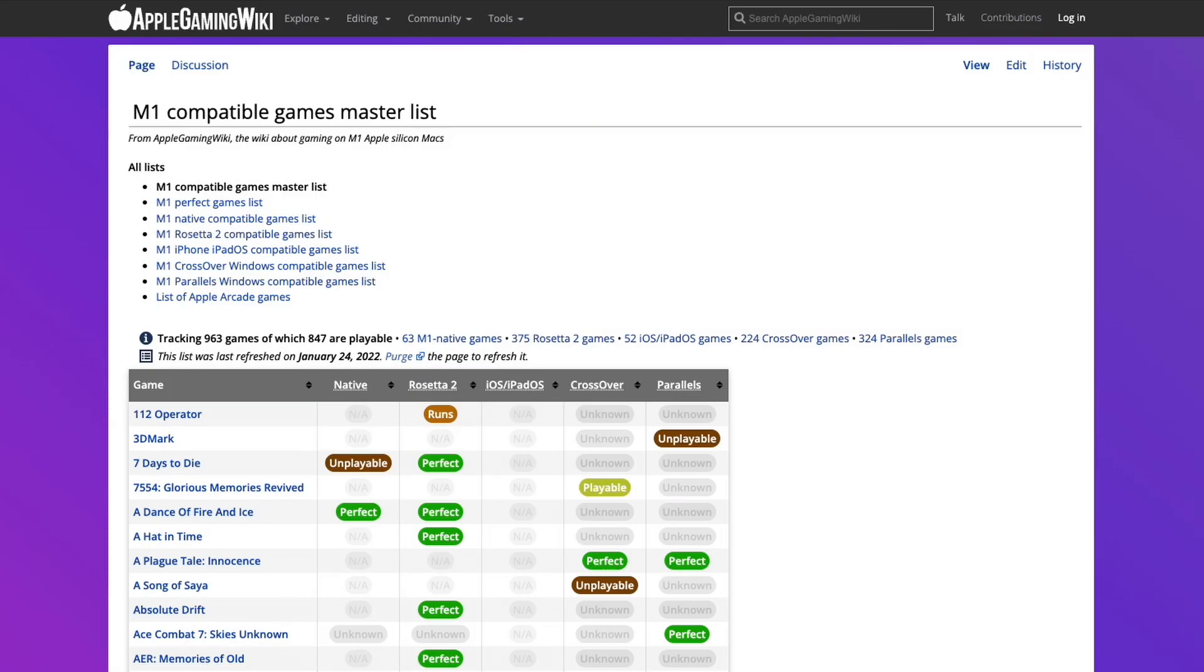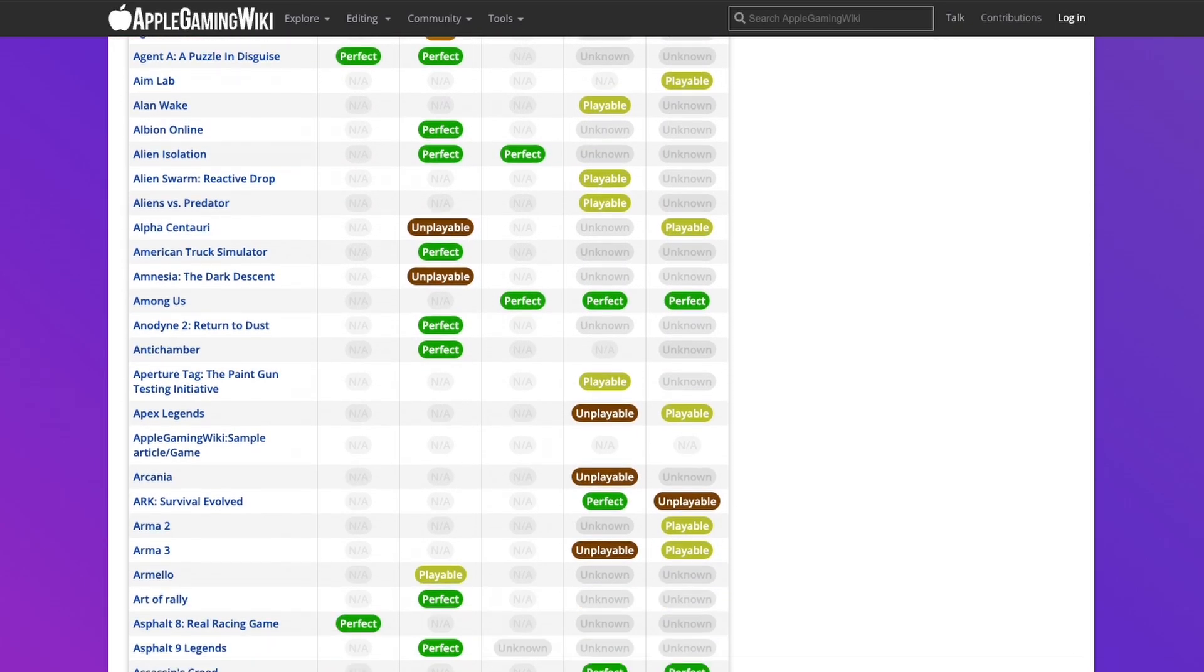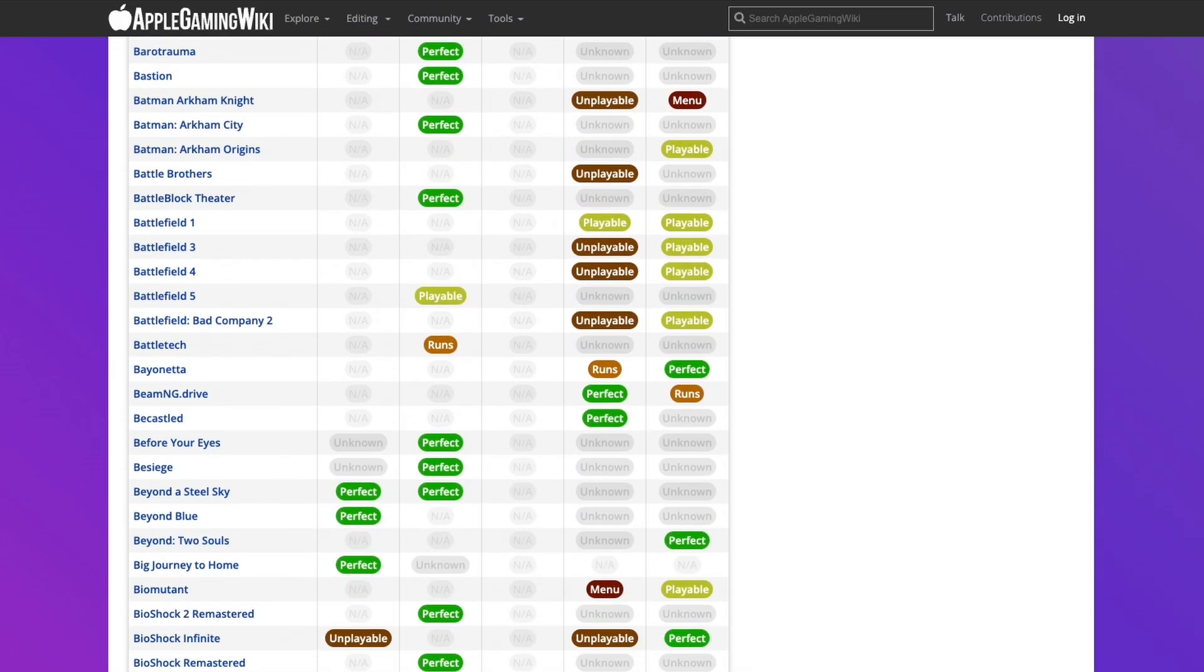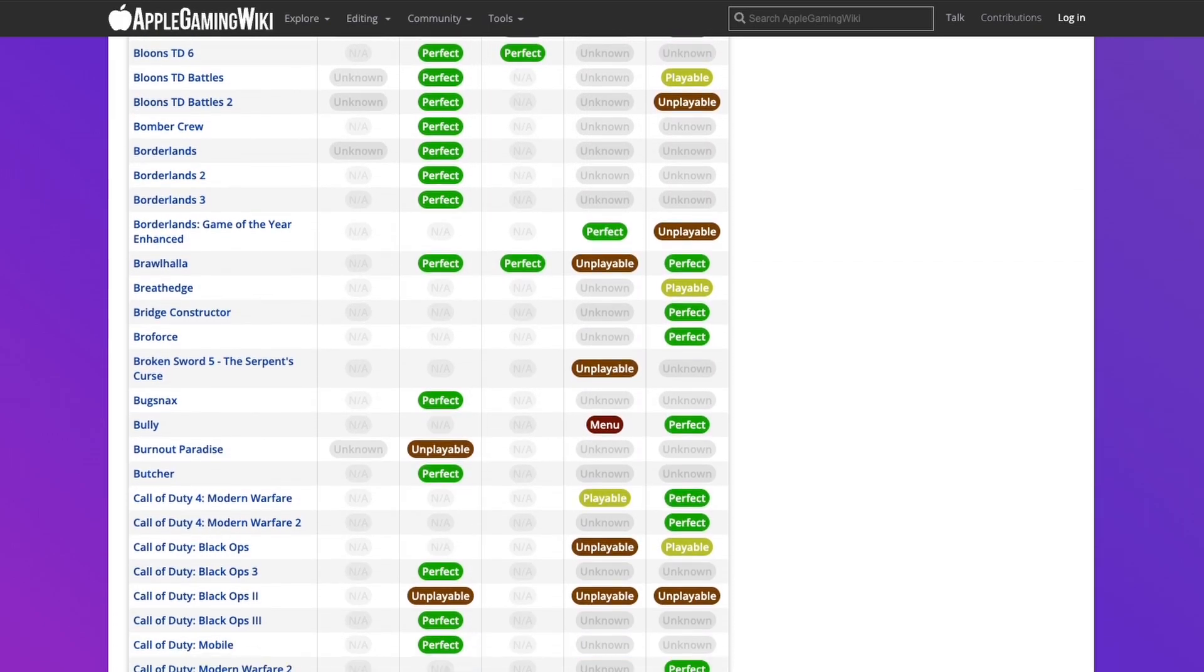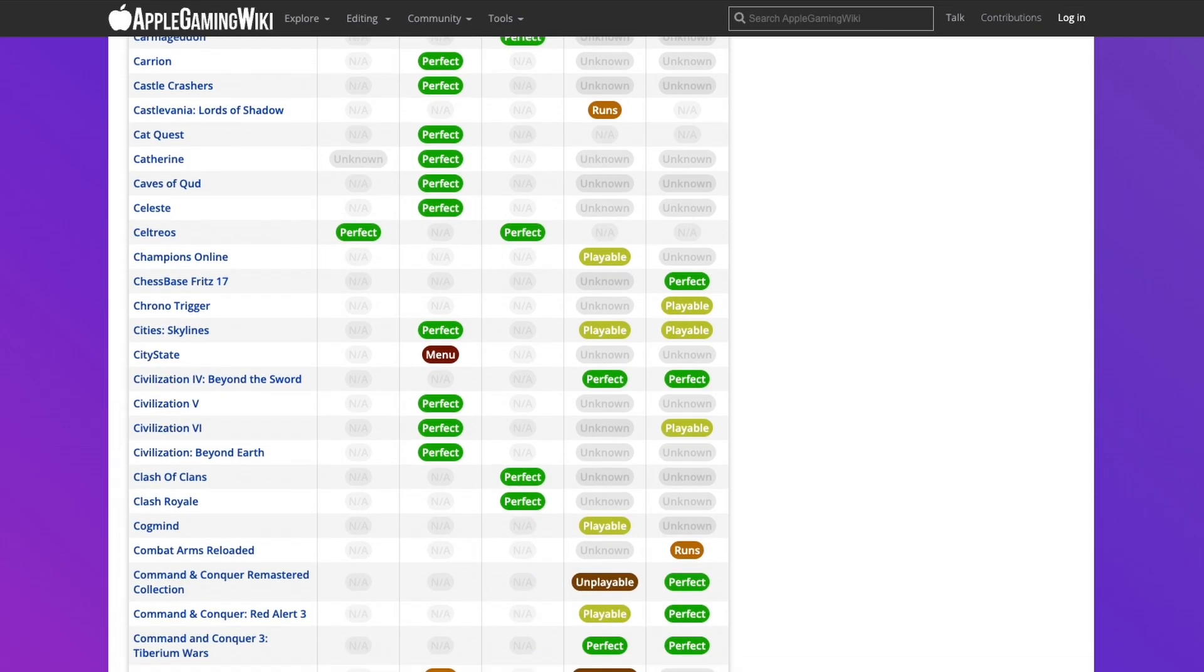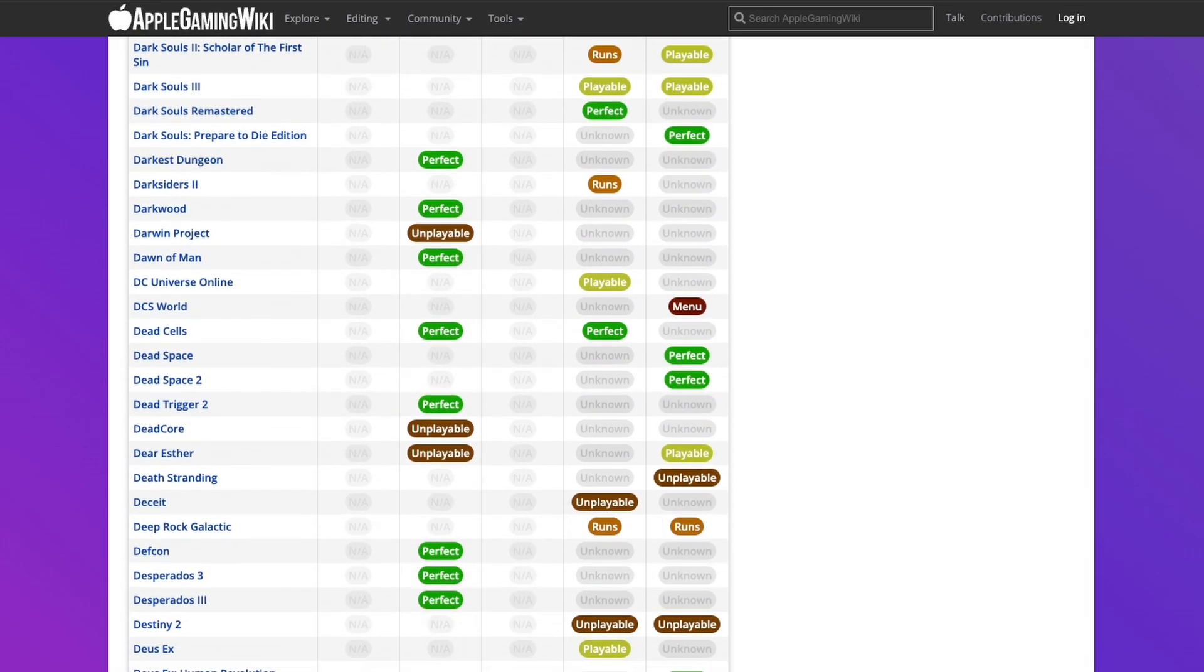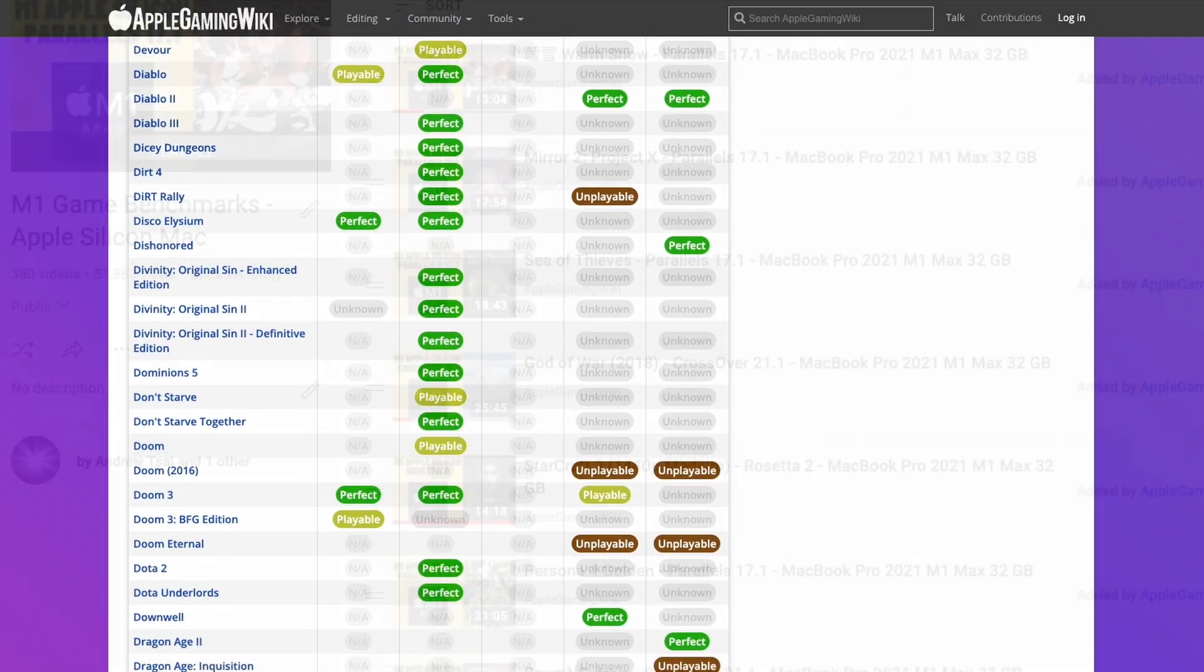If you'd like to find out more about games that are compatible for the M1 Apple Silicon Mac, then please make sure to check out the M1 compatible games master list. I'll leave a link to this in the description. This contains a really long list of games which are compatible through the M1 Apple Silicon Mac, whether it's running natively through ARM, through Rosetta 2, or one of the compatibility layers such as crossover or parallels. So please check it out. I'll leave a link to this in the description.